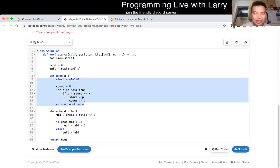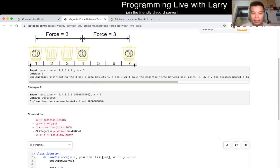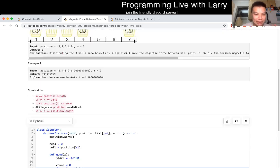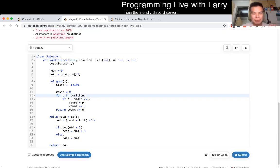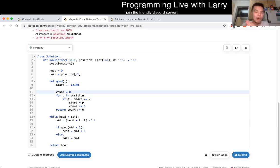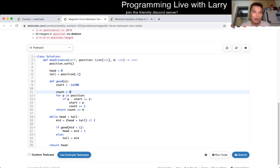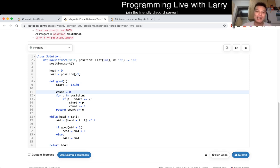Then we just have a simple 'good' function. Given X, we go from left to right through the sorted positions and check that we have at least X spacing between every ball. That's pretty much how I solved this problem. Let me know what you think — hit the like button, hit the subscribe button. You can watch me solve it live during the contest.